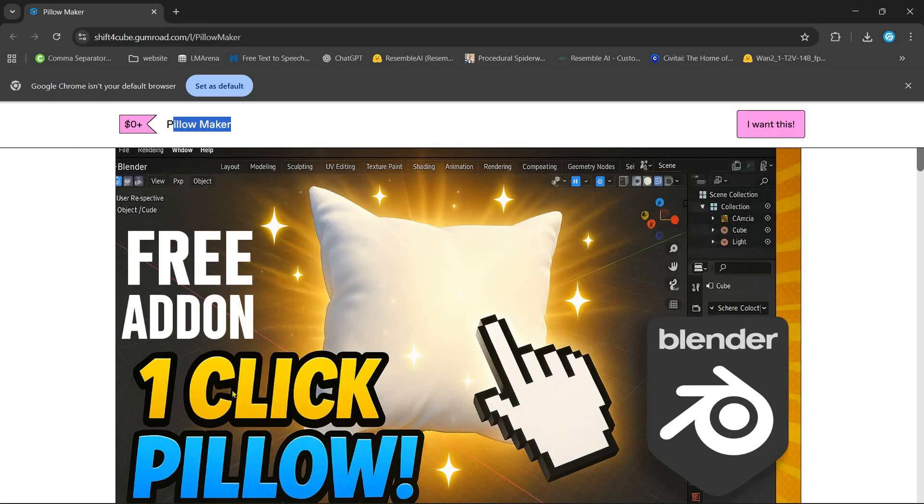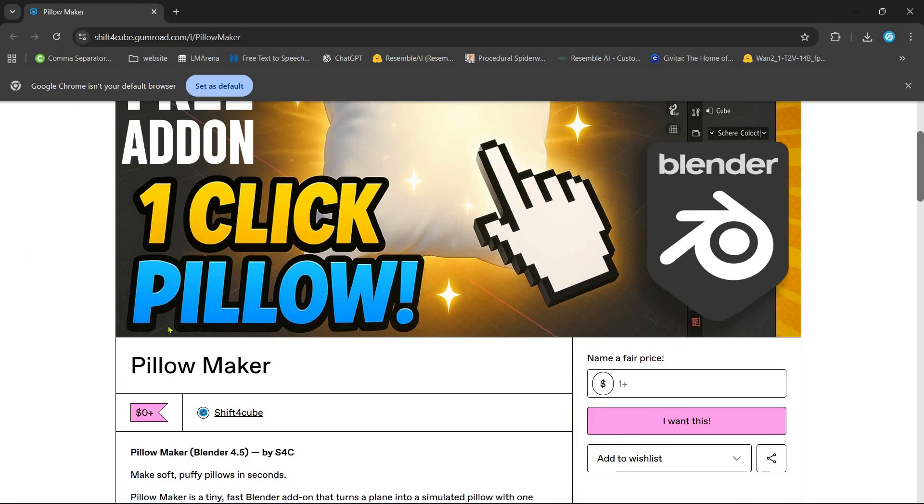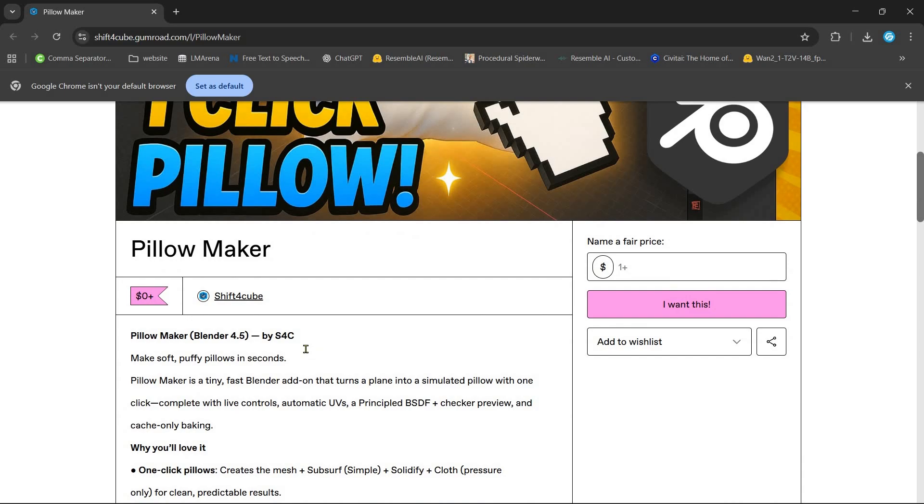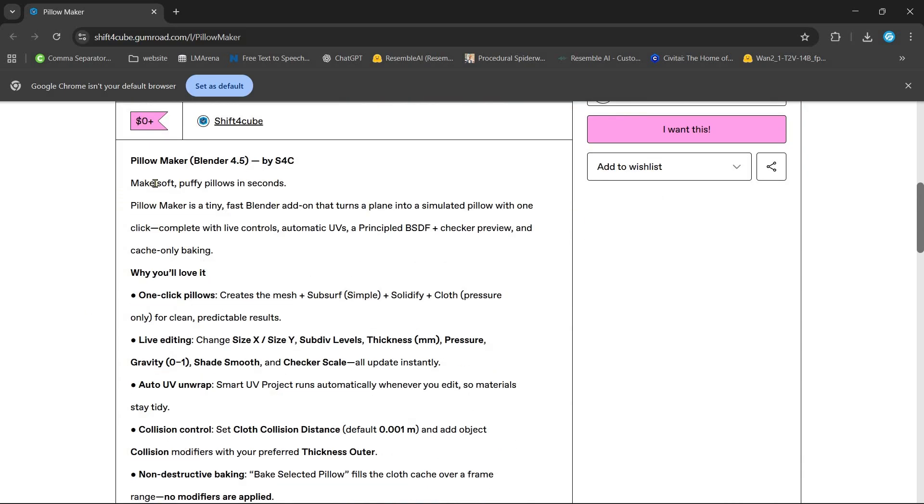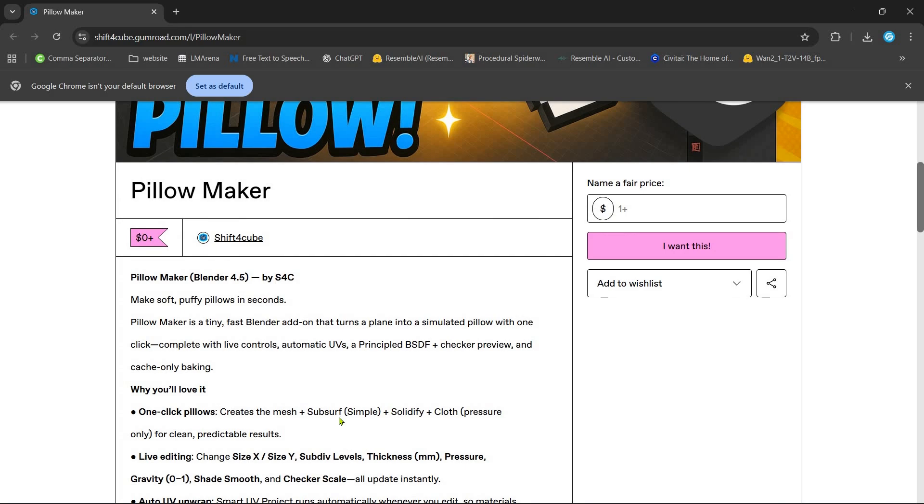Hi everyone, welcome. In this tutorial I will show you how to use Pillow Maker, a free Blender add-on that makes creating realistic pillows quick and easily.